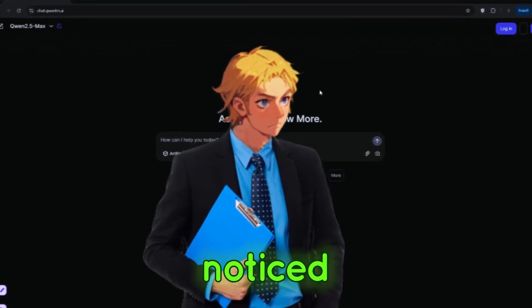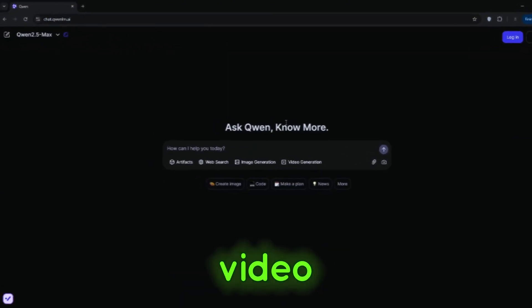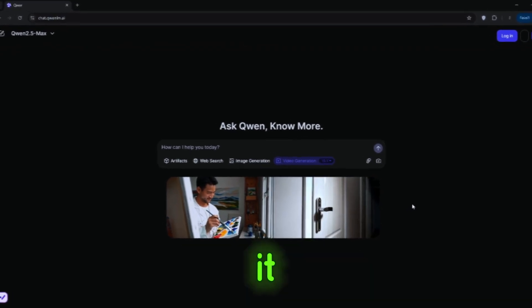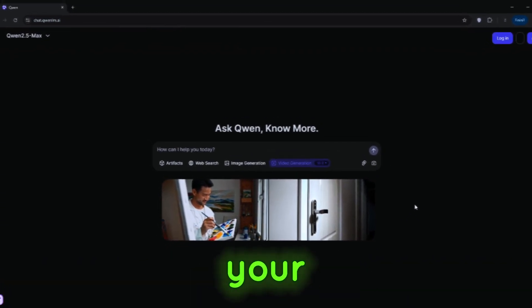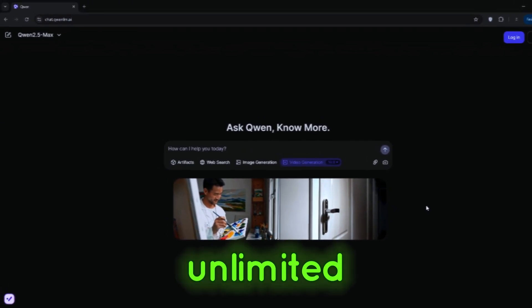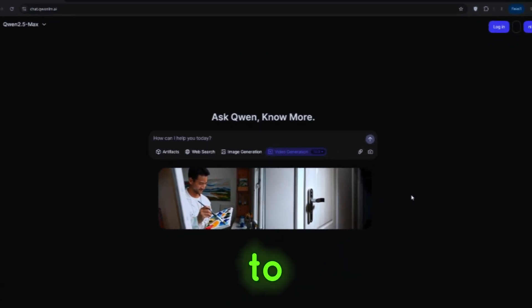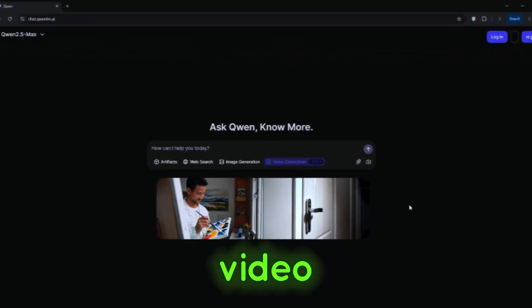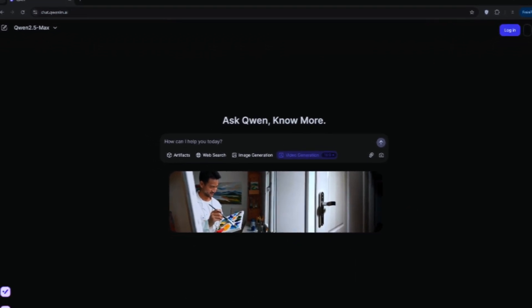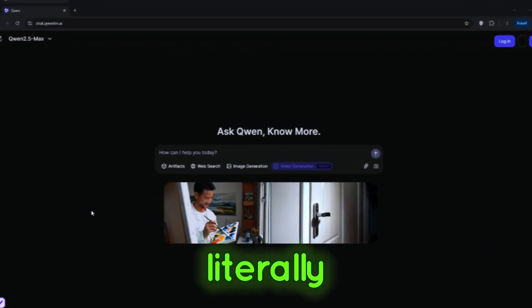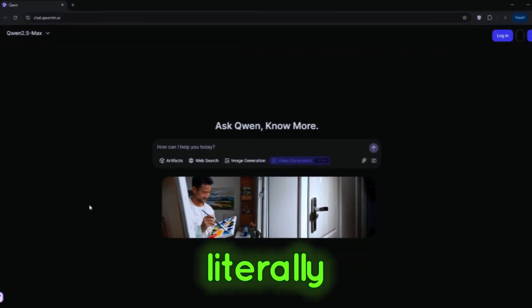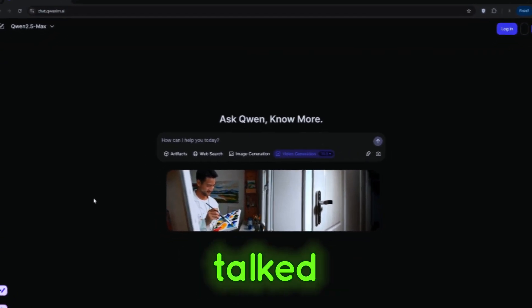Quen also doesn't have image to video. When you click on video generation, it doesn't give you any option to input your image. The free AI video maker — the unlimited one I'm going to show you — has text to video, image to video, and subject reference, and is literally on the same par as Minimax. You can compare it to Kling AI, and literally nobody on YouTube has talked about it.